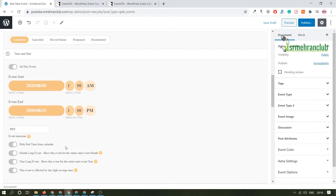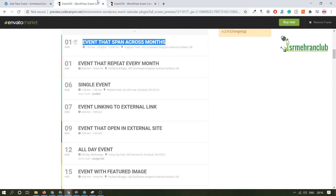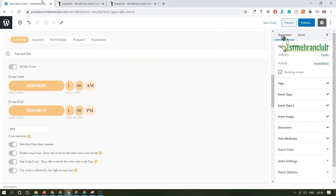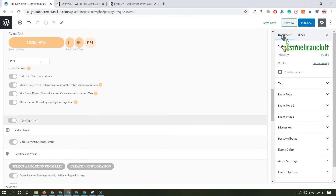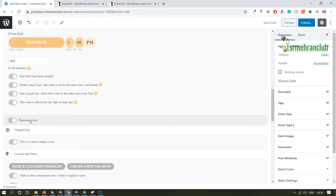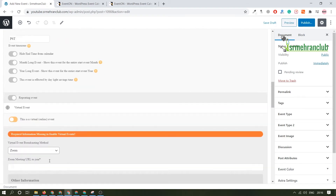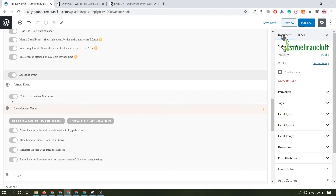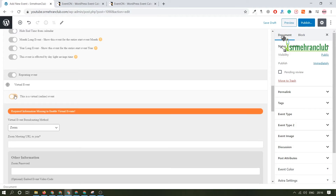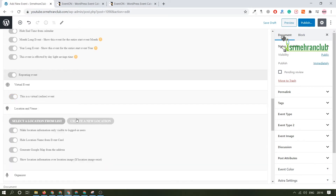There are simple settings here — like whether you want to hide this time from the calendar view. Leave it as is, there's no issue. Options like year-long event are not that important — you can read and select or unselect them. Repeating Event — this is not a repeating event so we won't check that. Virtual Event — if you click it, it will ask for a Zoom or YouTube Live link. You can add a virtual event link if you are hosting an online event or meeting. Let's keep it as an offline event.